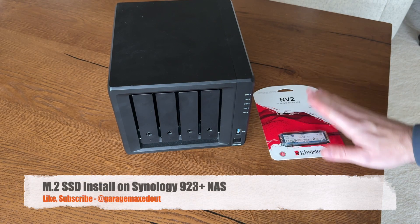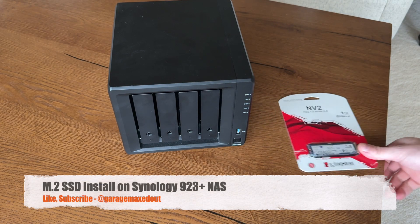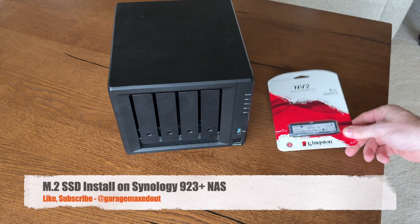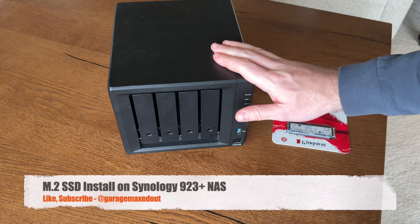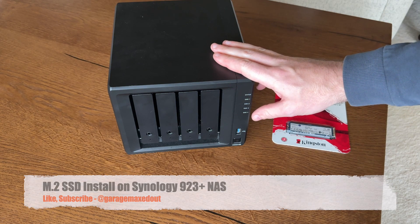Today we're going to be adding an NVMe drive into a Synology NAS.